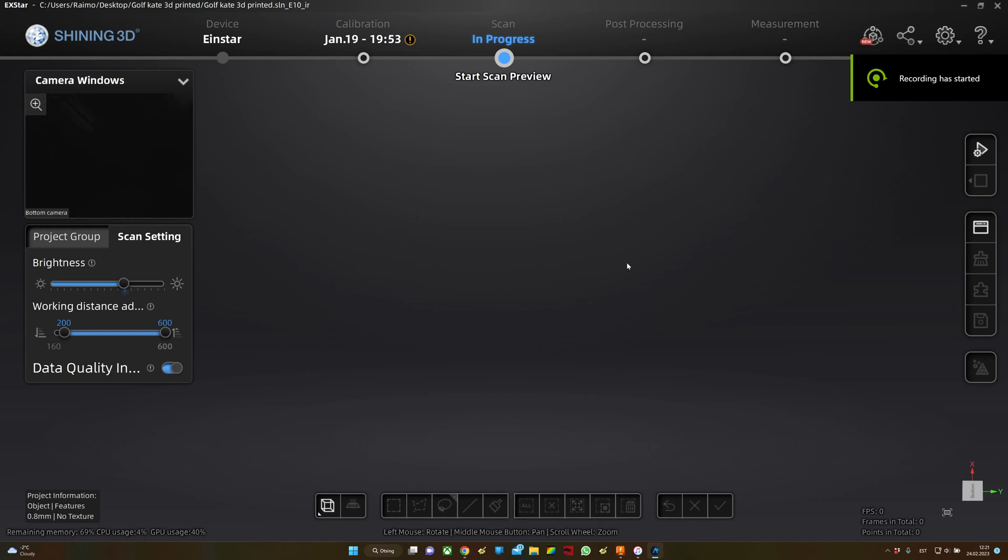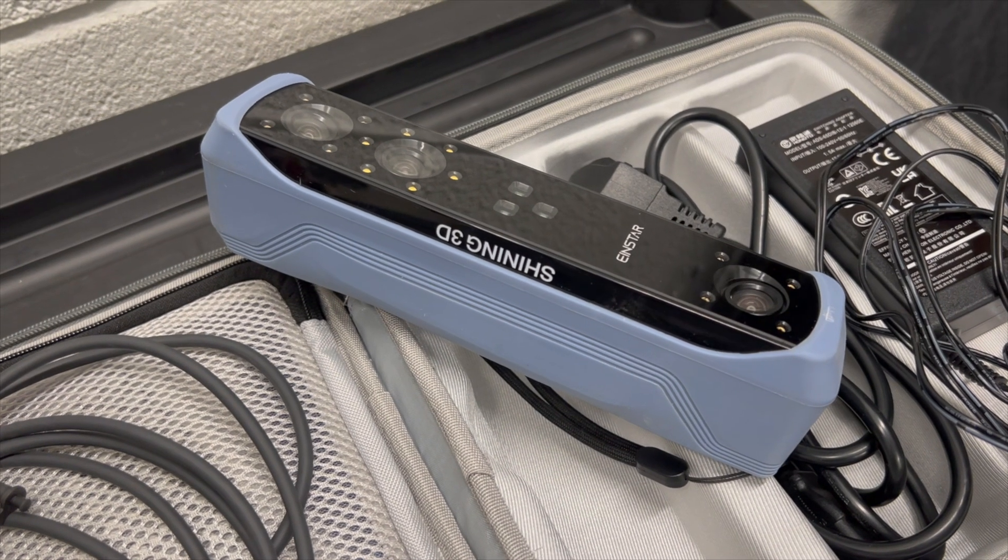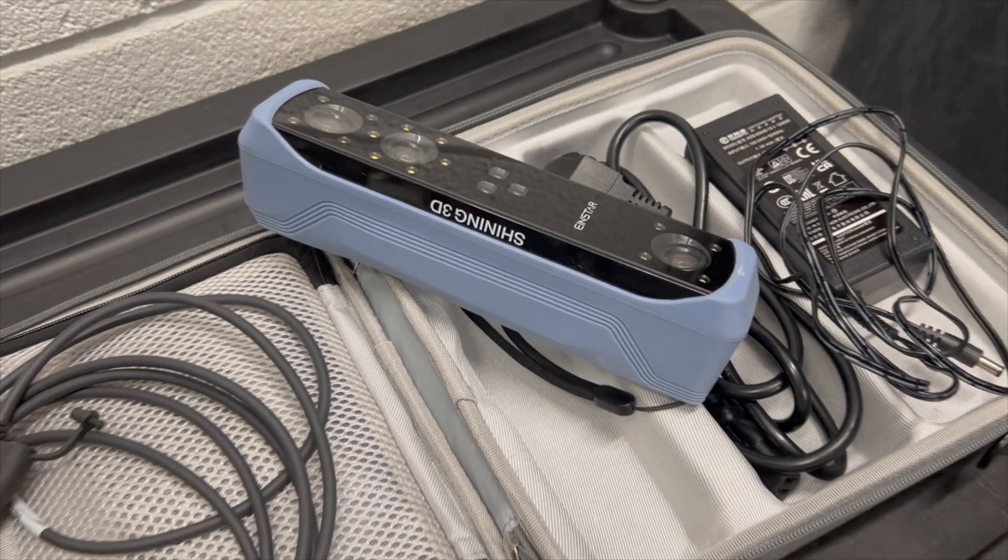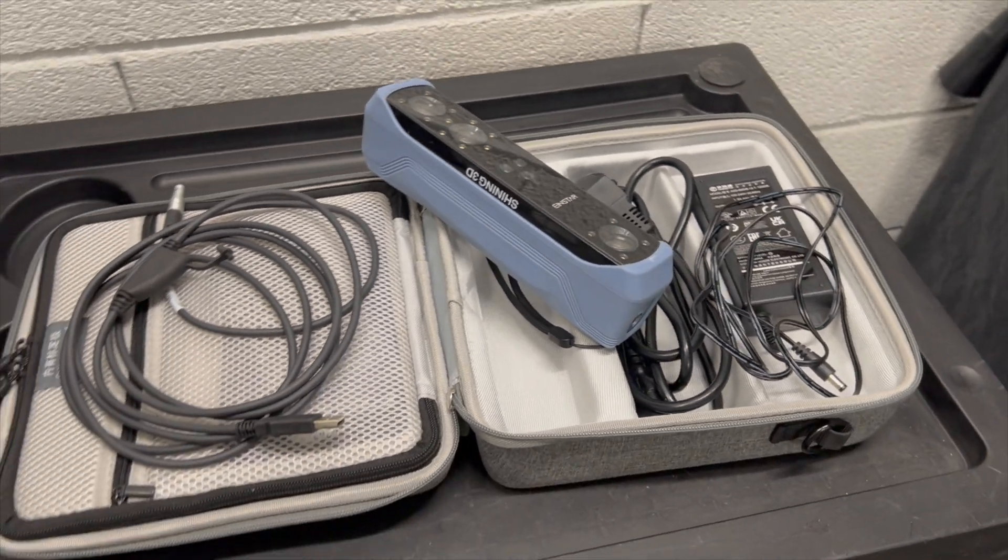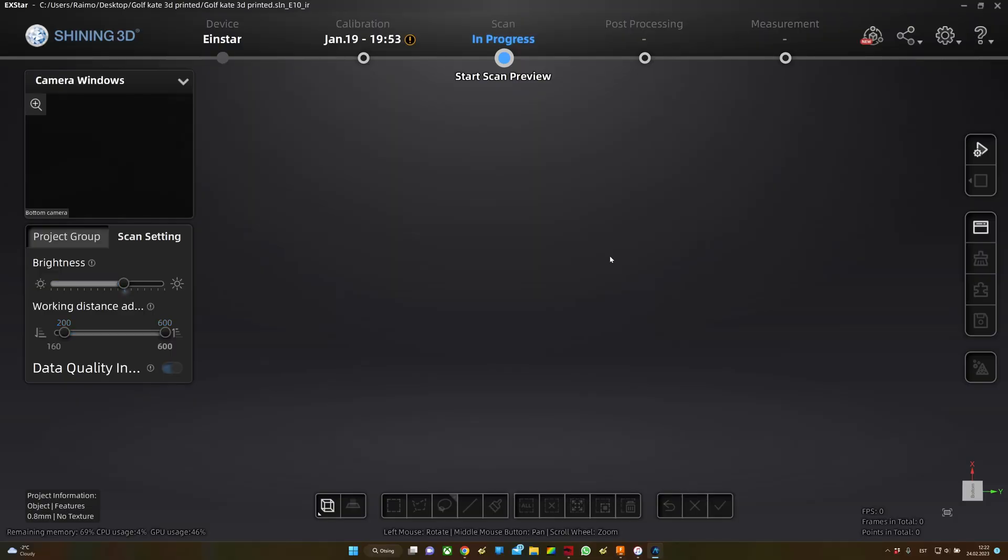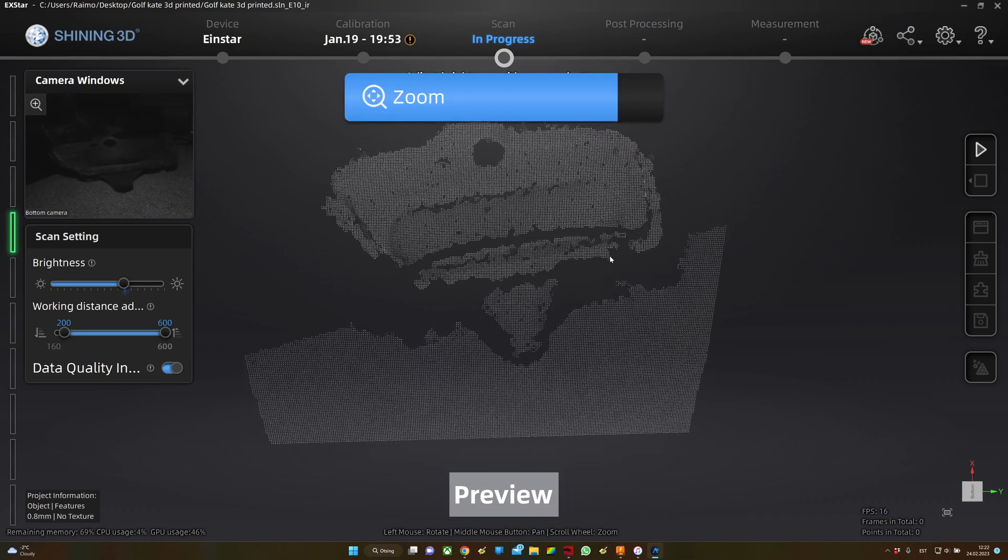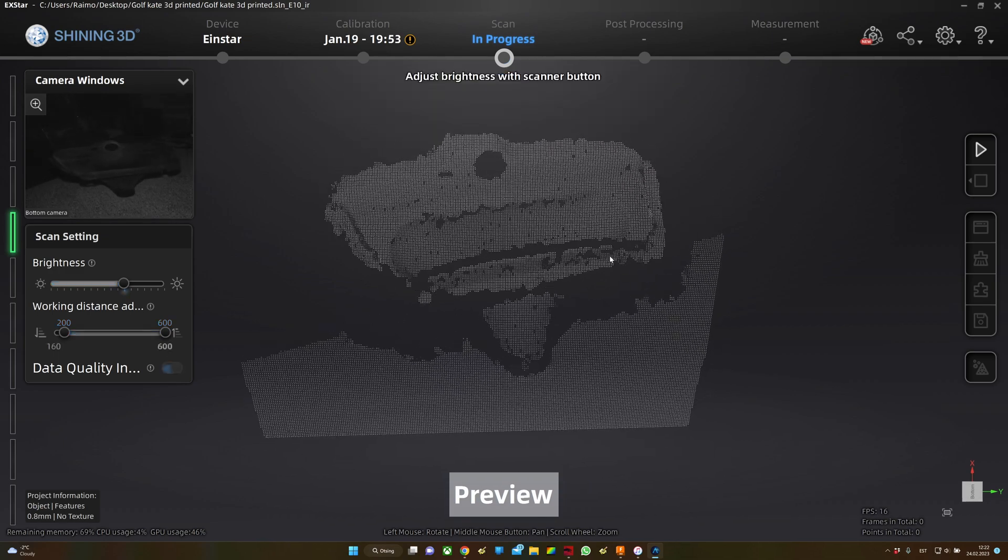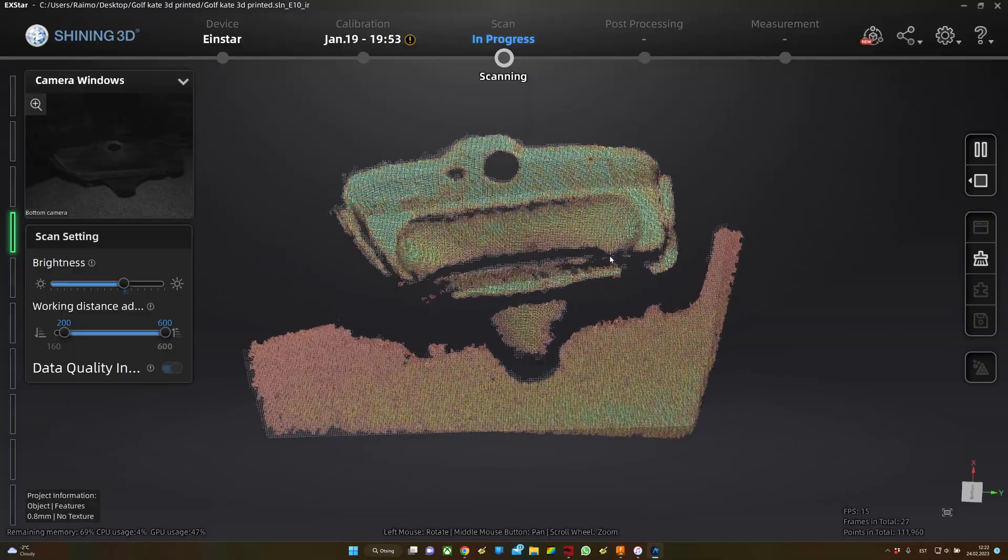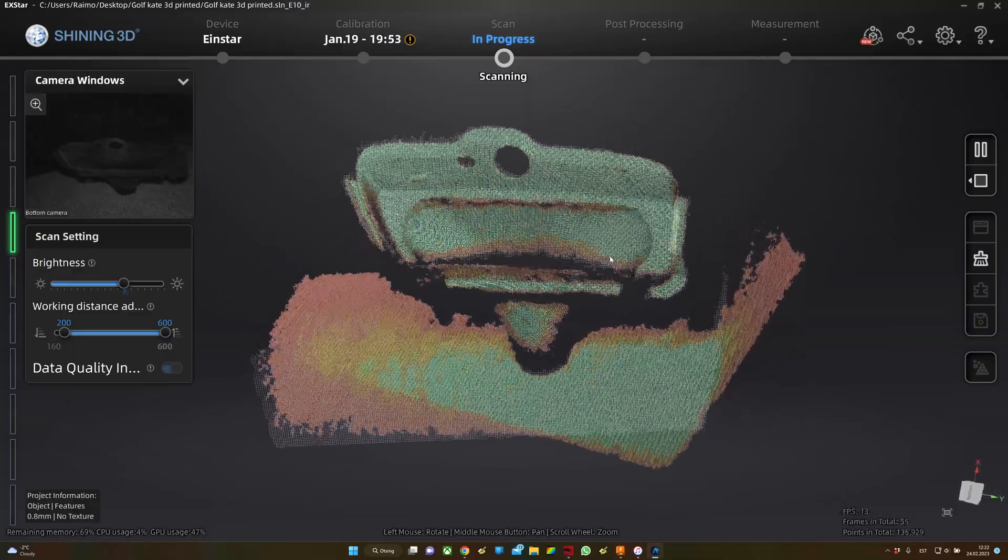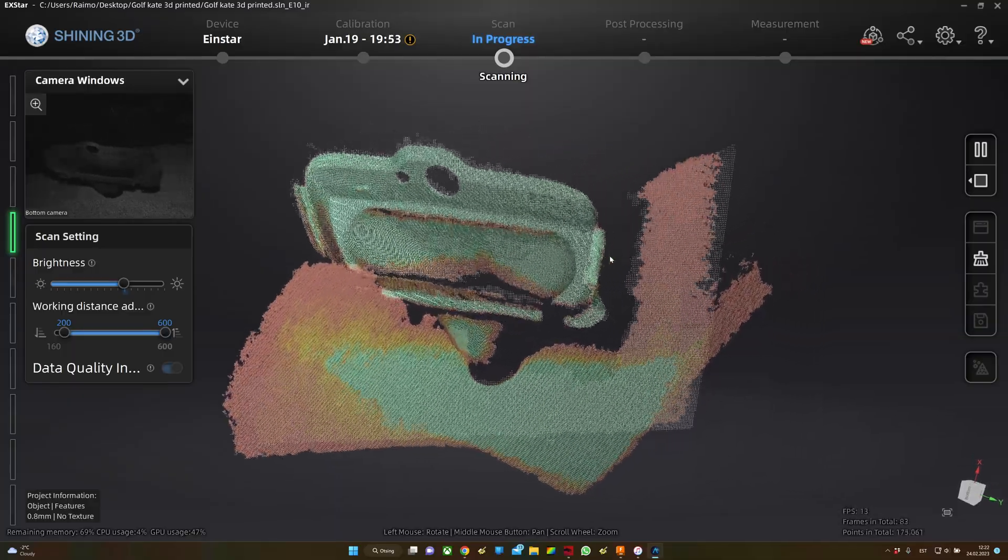Hello everyone, in this video I'm trying out the Einstar 3D scanner to scan my brake air duct plastic part. I 3D printed out a test part, adjusted it, and now I'm scanning it to compare with the actual 3D model.